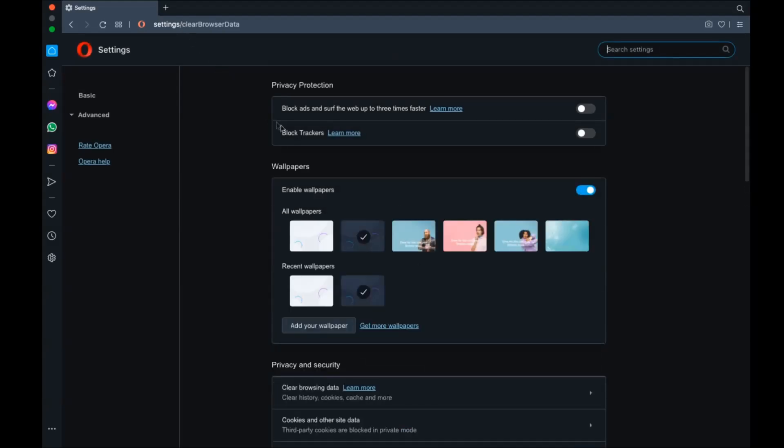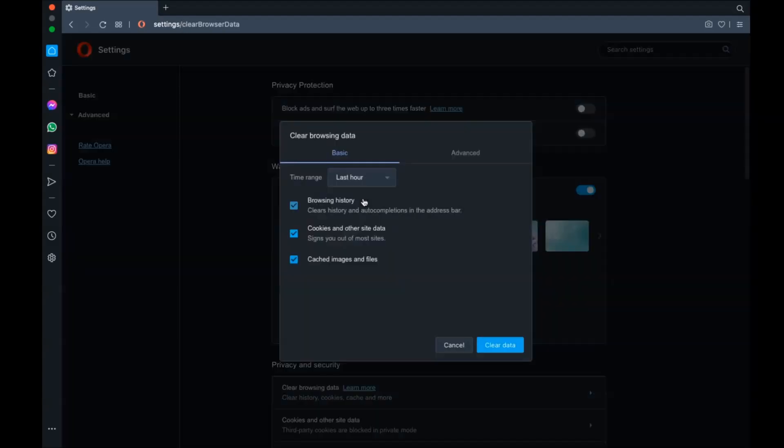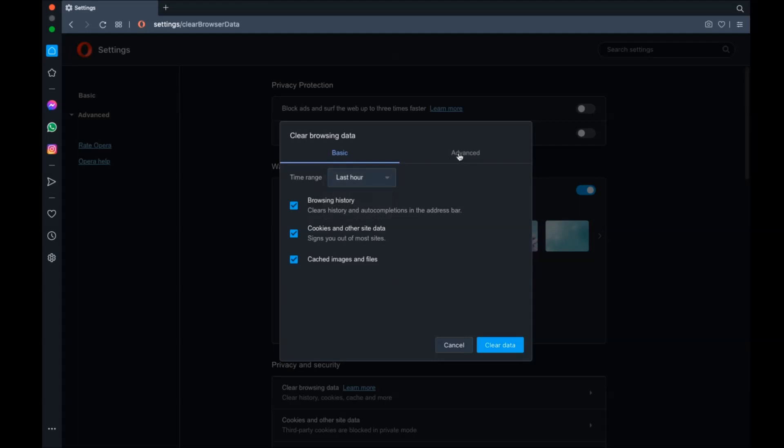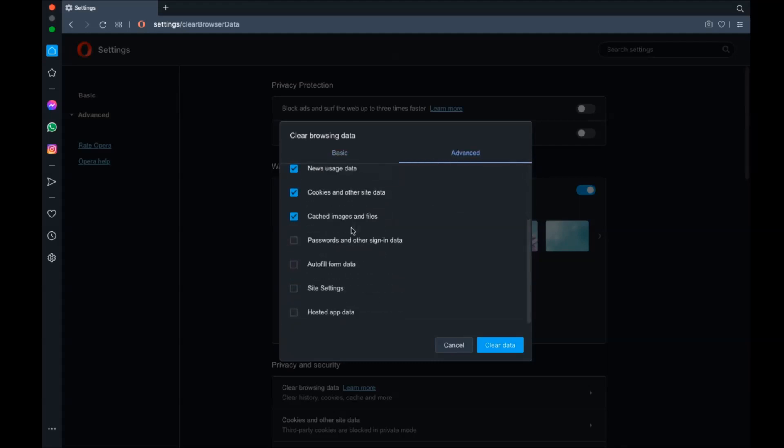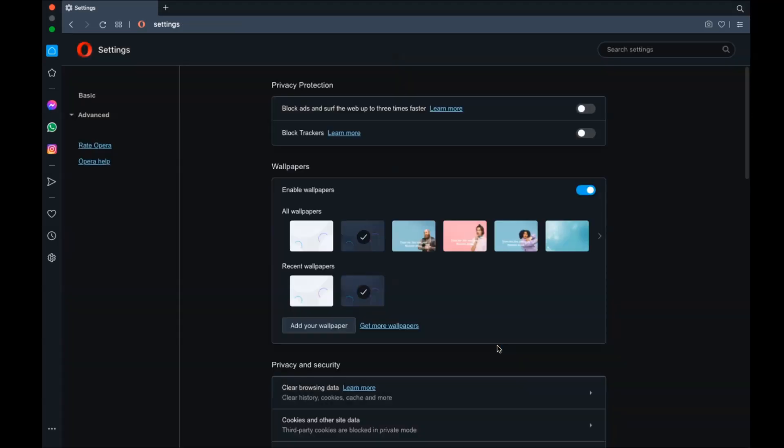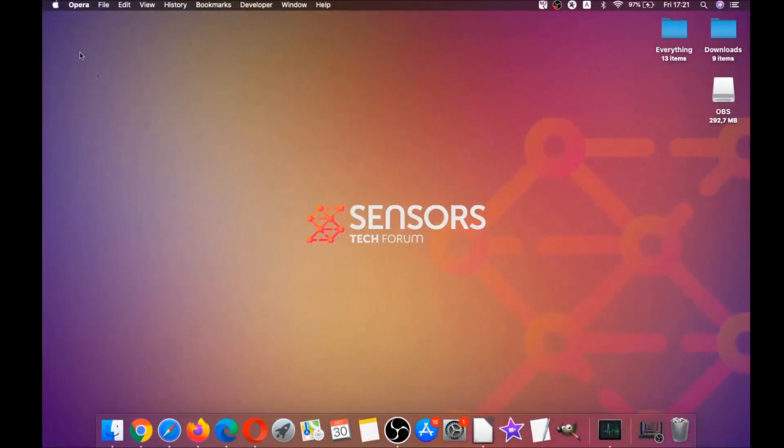In which you're going to basically select at first advanced and then select all time. After that tick on absolutely everything and then clear data. Remember guys, don't tick passwords. It's not a good idea unless you don't care.